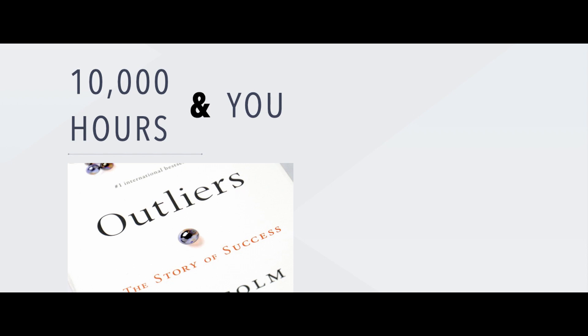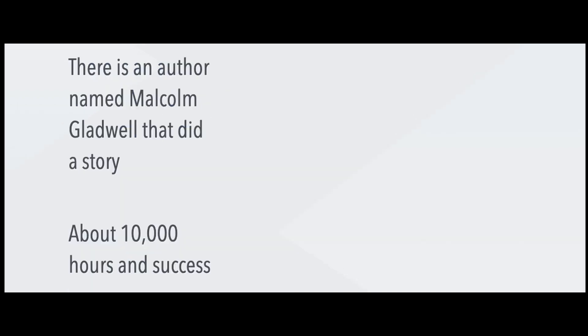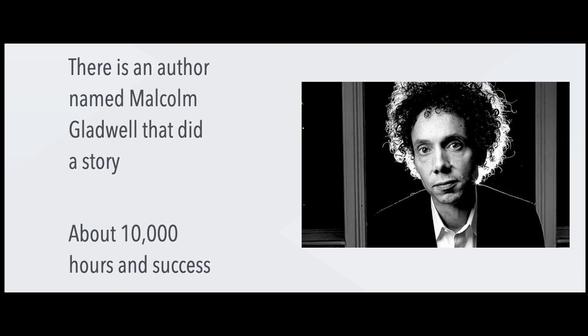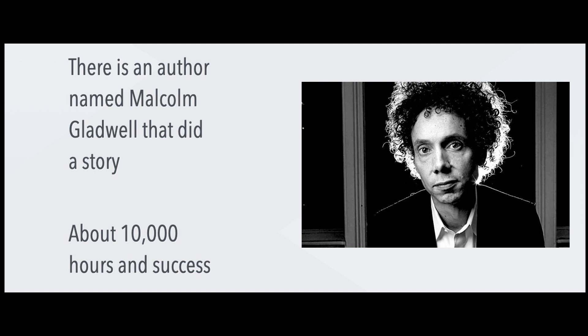There is this guy, his name is Malcolm Gladwell, and he wrote this book about 10,000 hours. Basically, what he did is he's a very smart guy and he researched successful companies and people, mostly people actually.